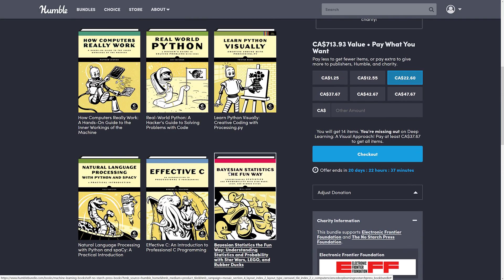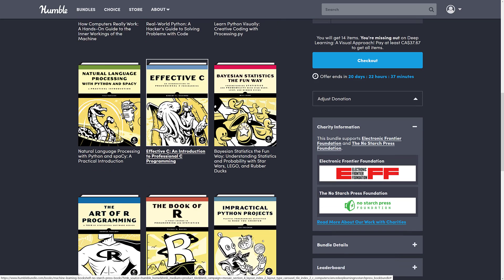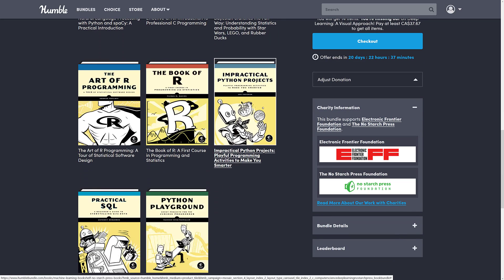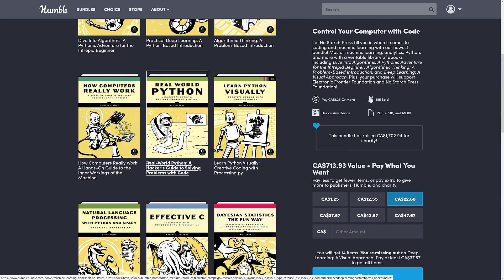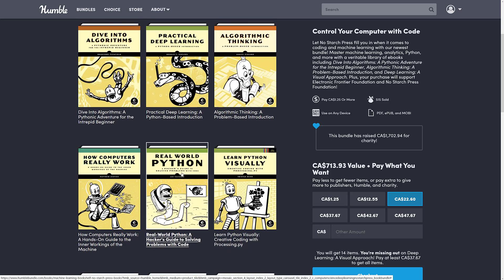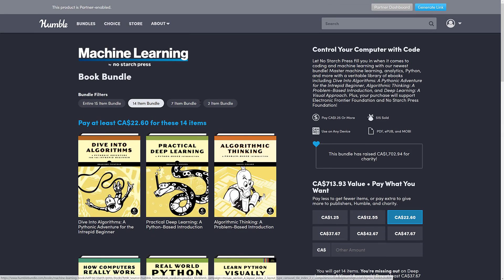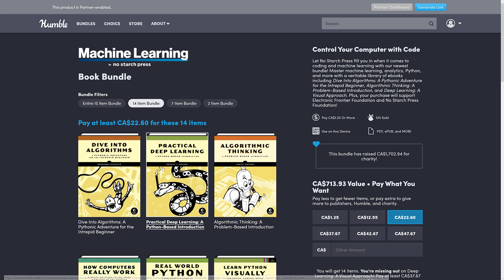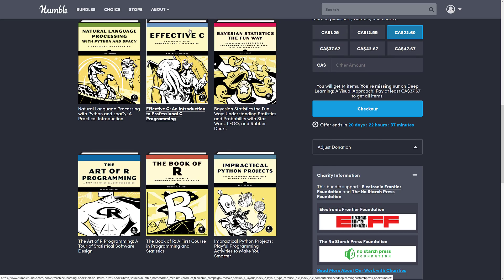From a game development perspective, the books you are probably most interested in are Effective C, maybe Impractical Python Projects, Python Playground, Real World Python, Algorithmic Thinking, and Dive Into Algorithms — those are the big ones. I'm not sure where they're getting machine learning from this group of topics. This is more about programming, and I think the book most of you would be interested in is Effective C.